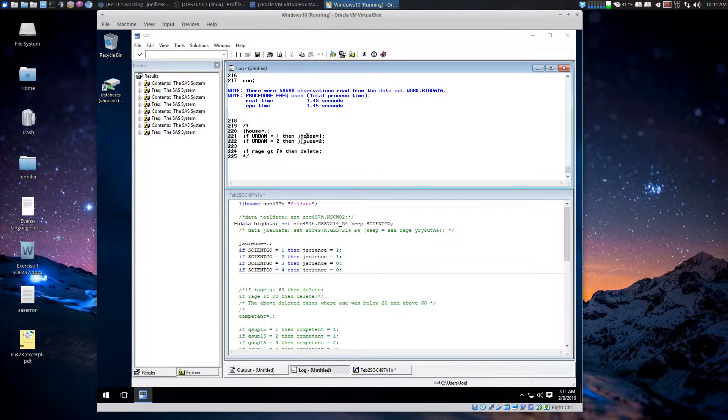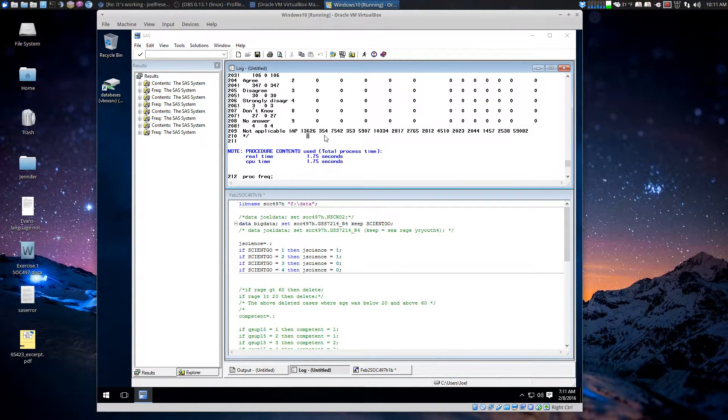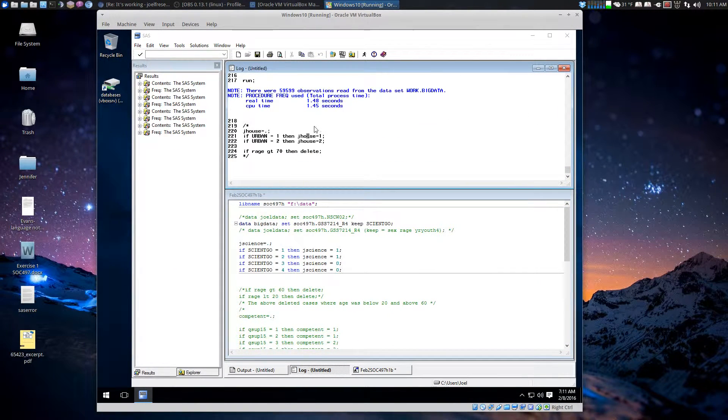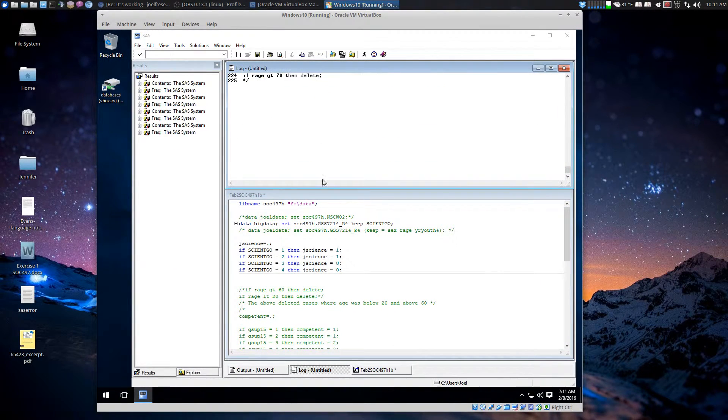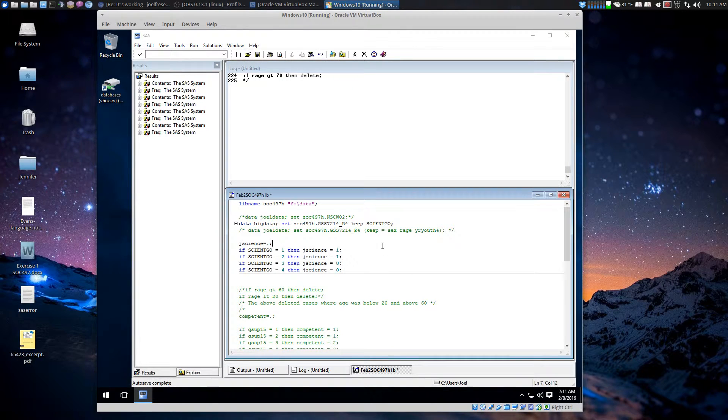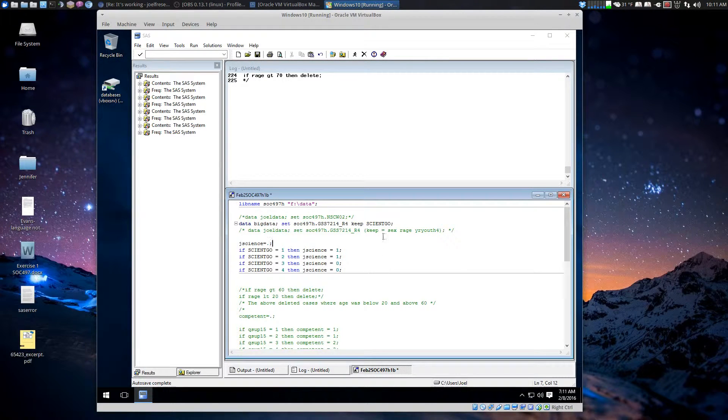Here it is. It's already loaded. Okay, here's the log. Here's my program.